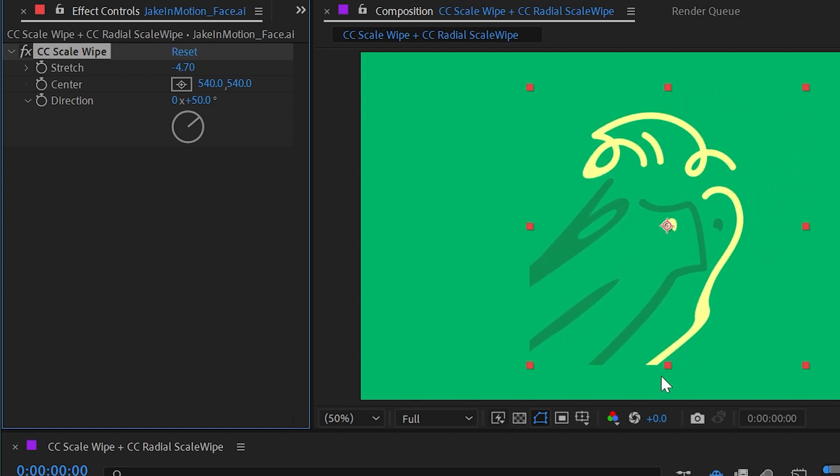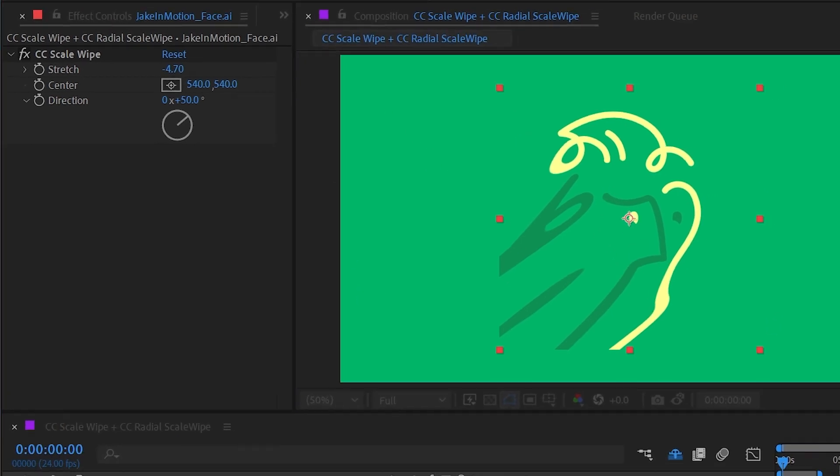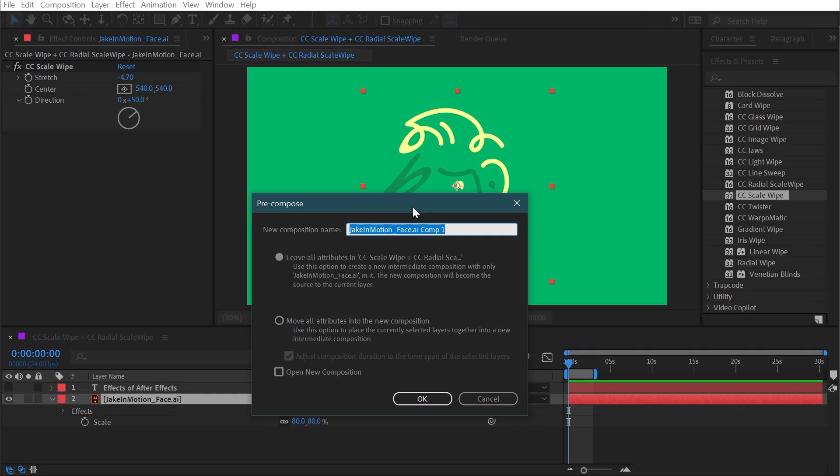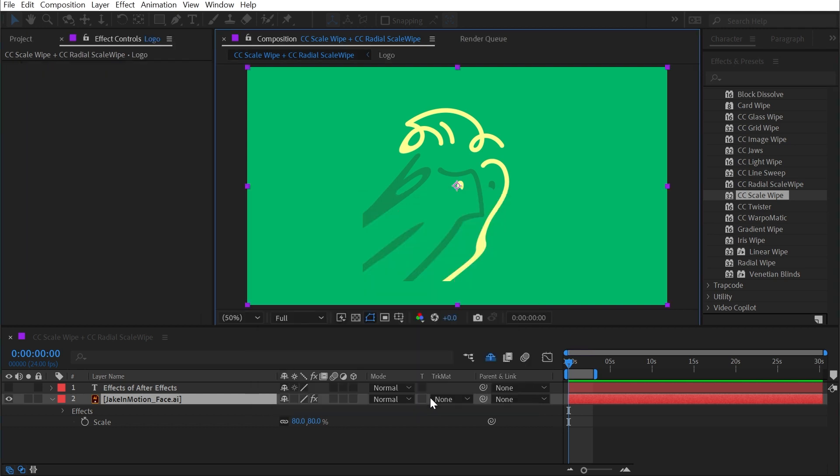Now you'll notice this is getting cropped off to the bounds of my layer and to fix this I'm going to need to pre-compose my layer so that it's in a composition the same size as this one. So I'm going to press Control-Shift-C or Command-Shift-C on a Mac and I'm going to call this a logo and say move all attributes into the new composition. Now this is going to take the effect with it but I'll fix that in a second.